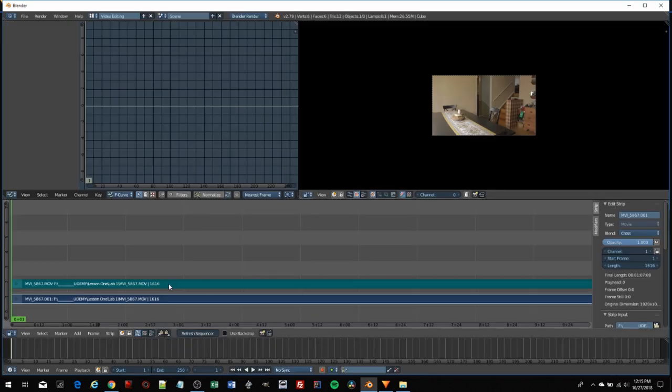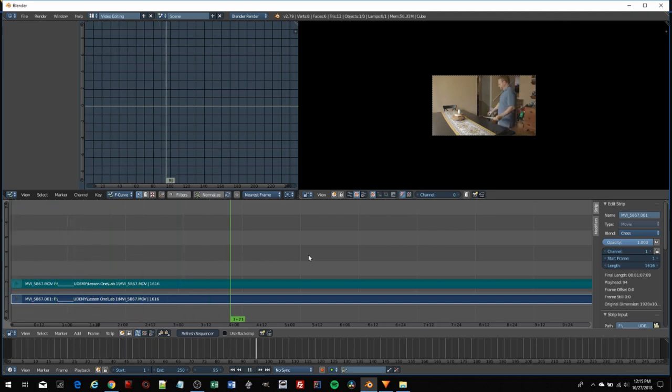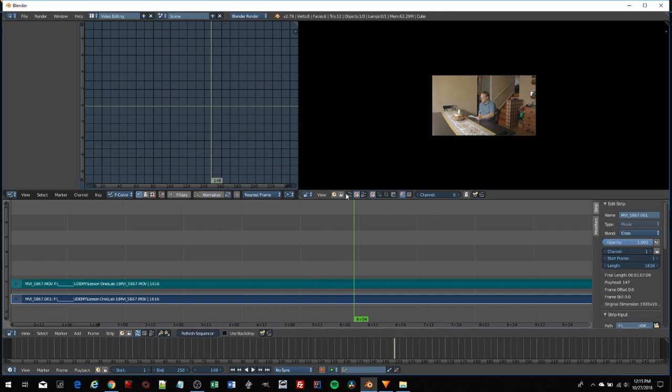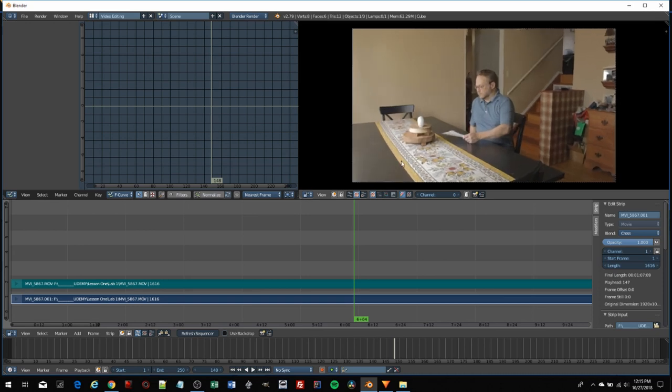Blender deposits it into the timeline, and I can scrub through it. I can grab my scrubbing tool from here. In this window, you can see the actual footage. That's a little small, so using my mouse wheel, I'll make it larger.